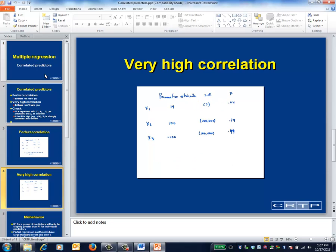If the correlations among your predictors are very high but not so high as to be redundant, your software probably won't provide you with any warning. This slide illustrates what to look for. Here X2 and X3 are highly correlated, and the giveaway is the high standard error for the regression coefficients.